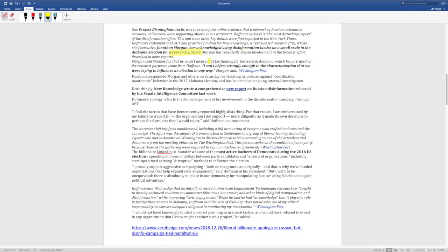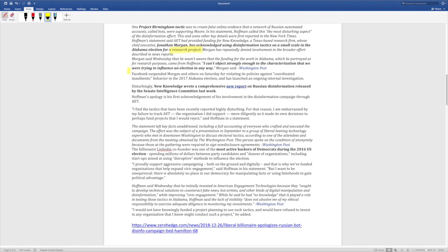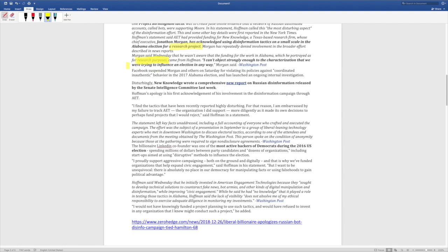Morgan has repeatedly denied involvement in the broader effort described in news reports. Morgan said Wednesday that he wasn't aware that the funding for the work in Alabama, which he portrayed as for research purposes, came from Hoffman. So he leaves himself this backdoor, this research purpose narrative. There's always a way to spin. There's always a way to make yourself look like you were innocent.